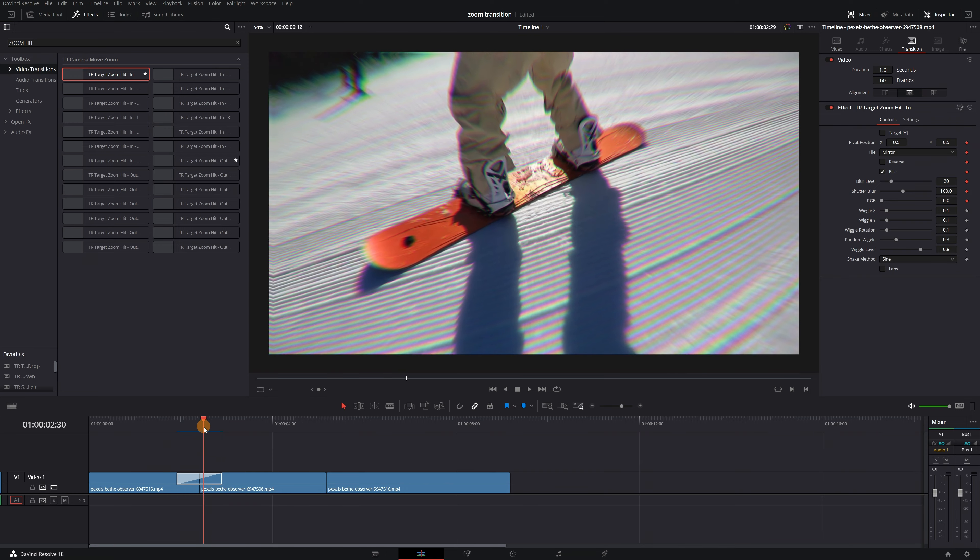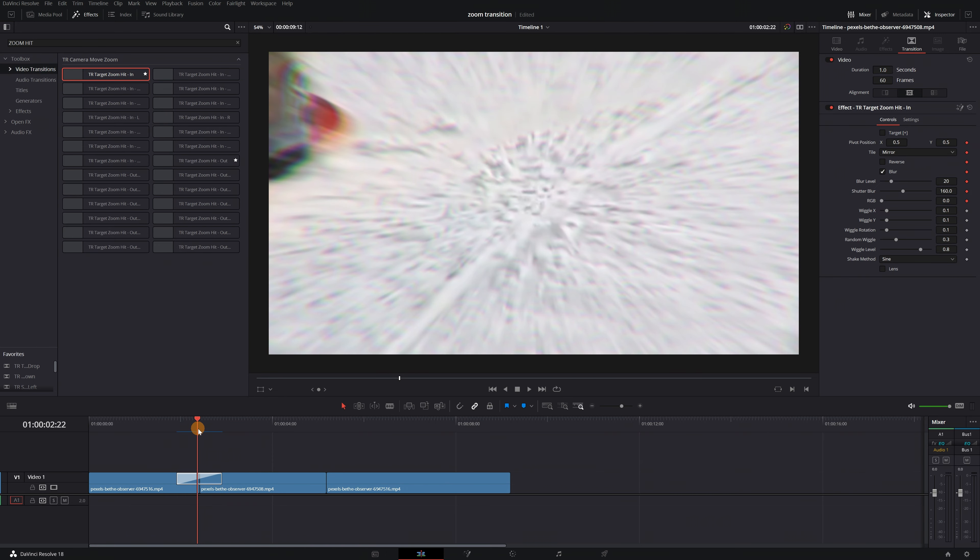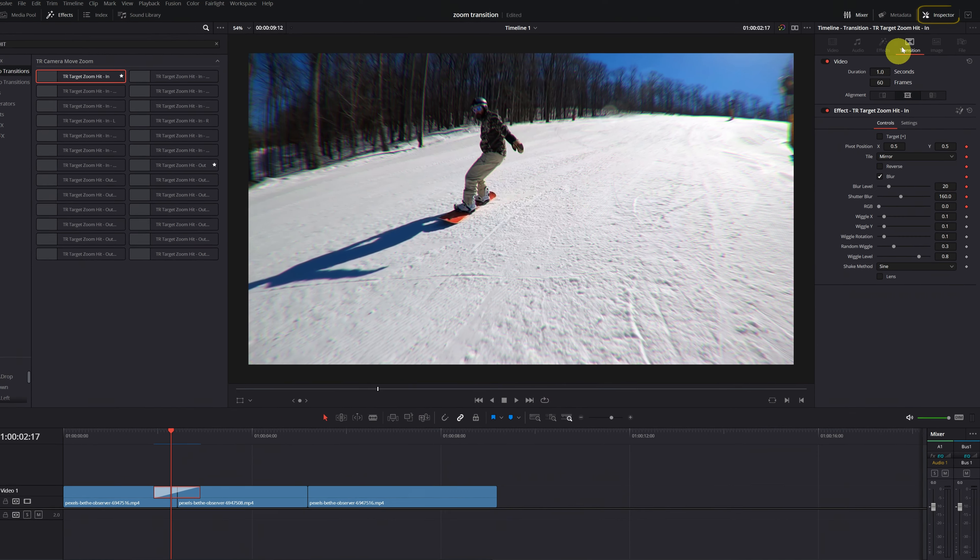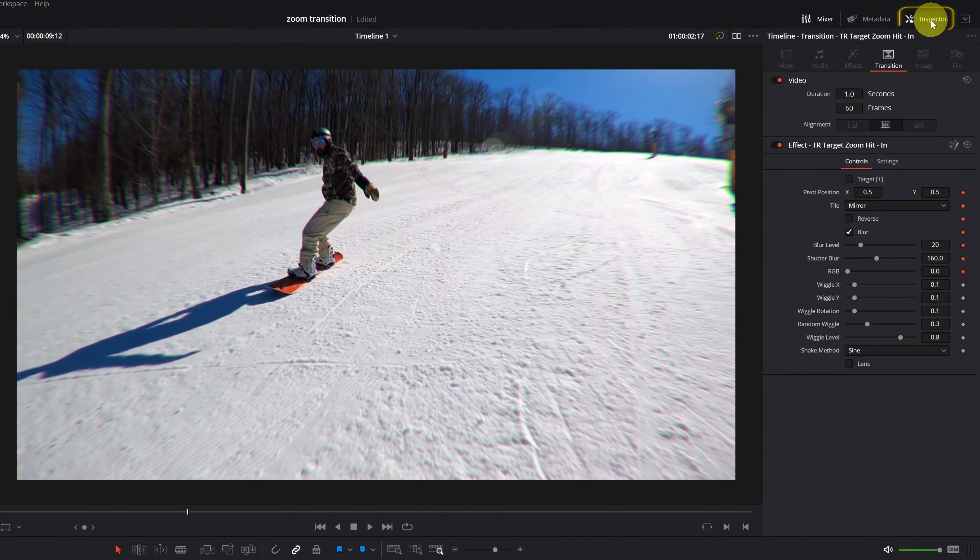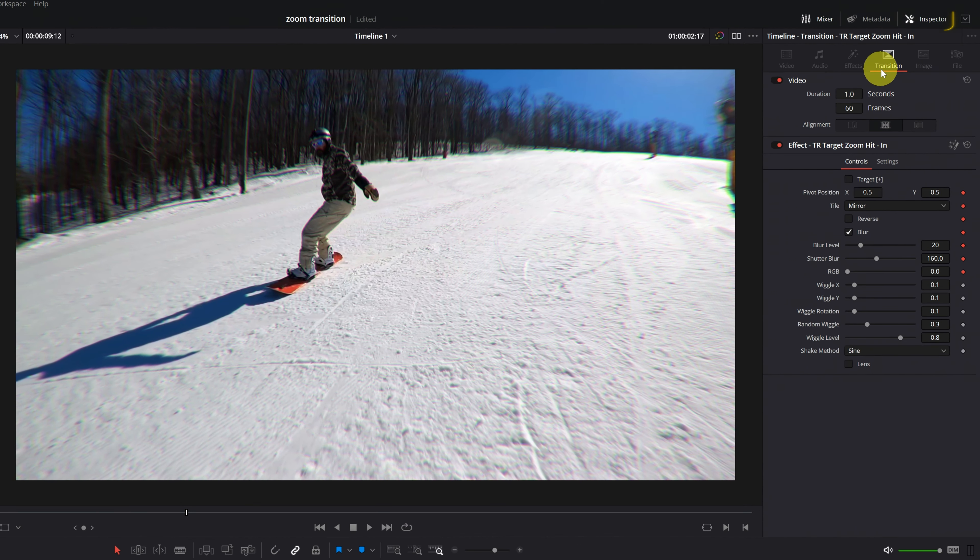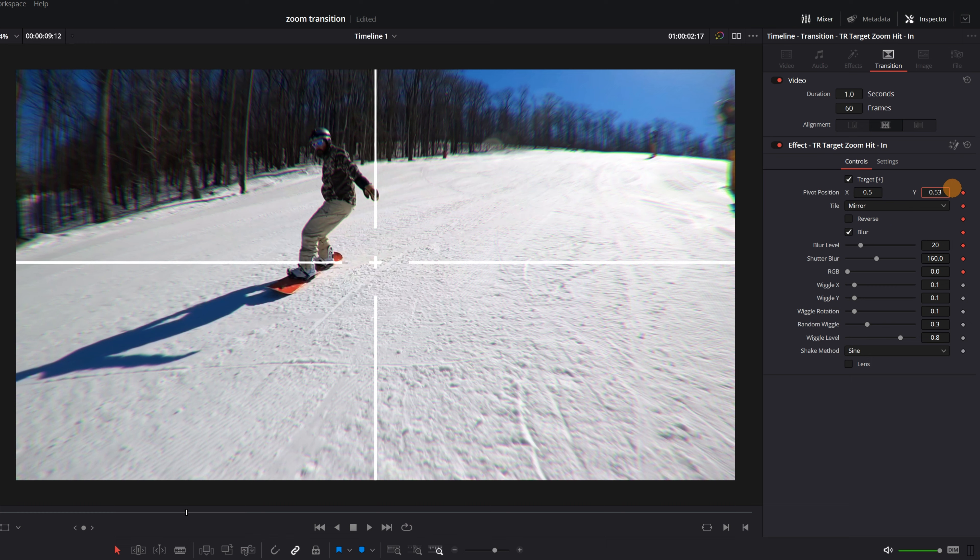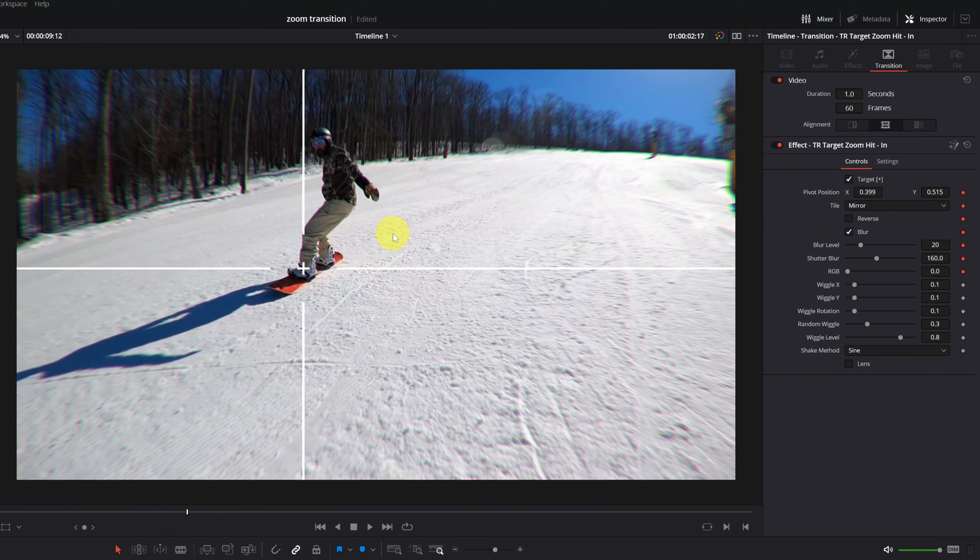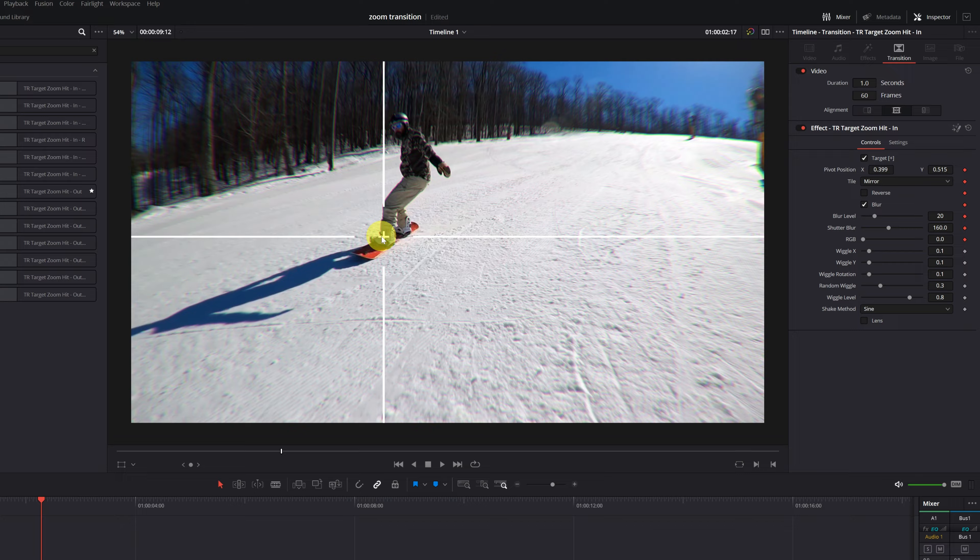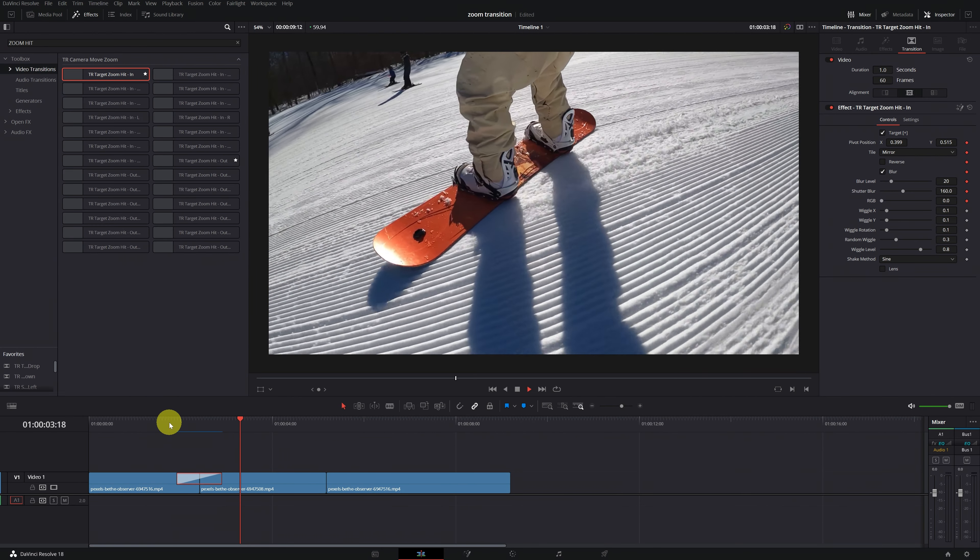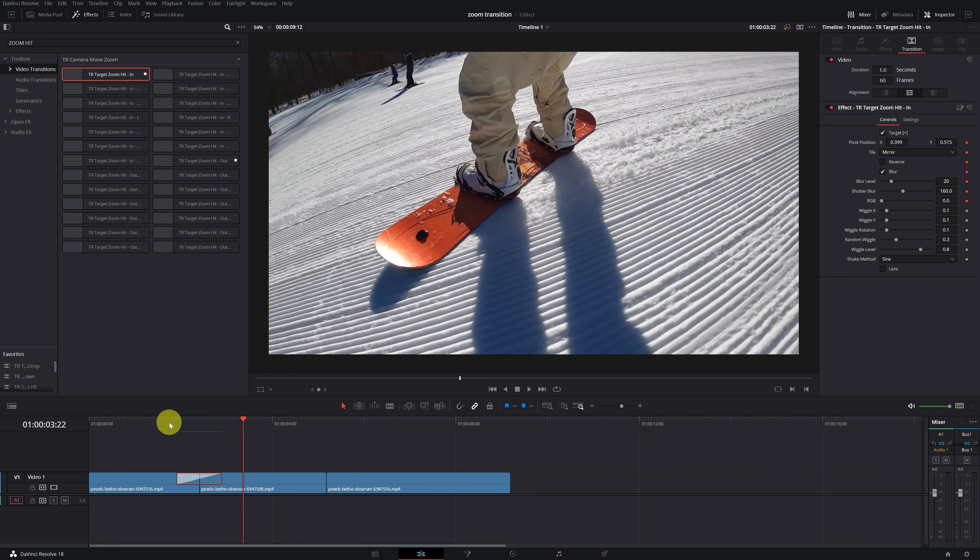Many transitions can be customized. For example, in the zoom transitions, we can choose exactly in which area we want it to zoom. To customize the transition, we can click on it in the timeline and go to the Inspector panel. Here, we will find the Target function, which allows us to choose in which area of the video we want it to zoom. In this case, I want it to zoom to the snowboard. So, I'm going to move the X axis and the Y axis to place the crosshair just above the snowboard. Now, if we play the video, we can see that the transition has been much better.